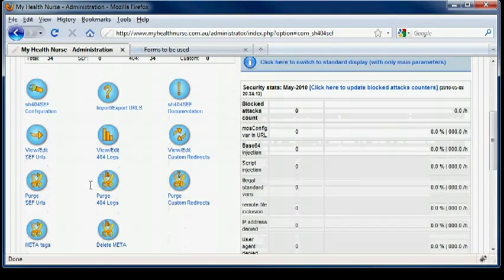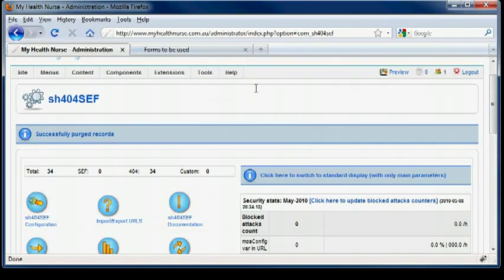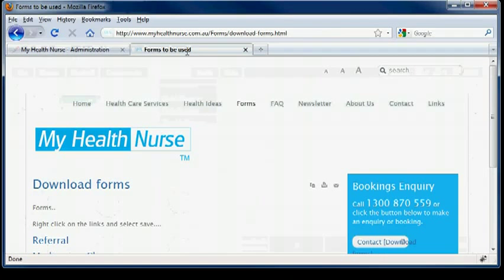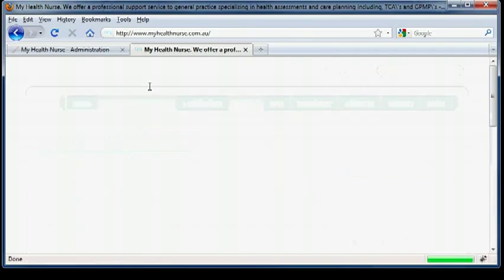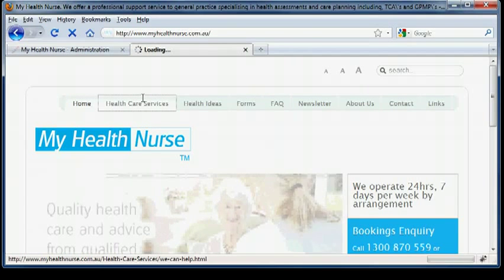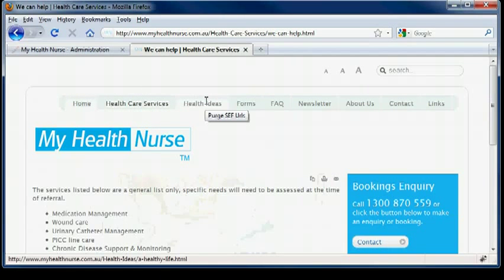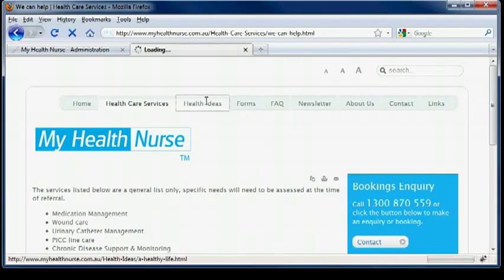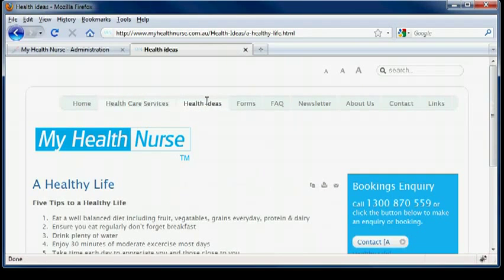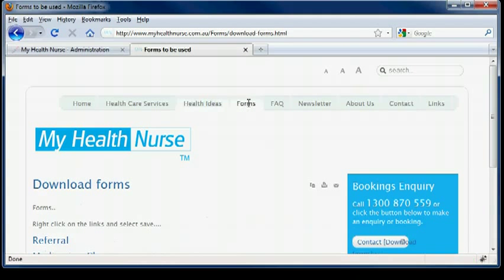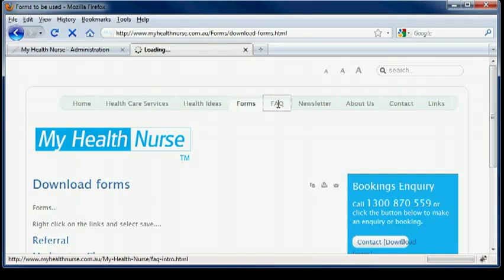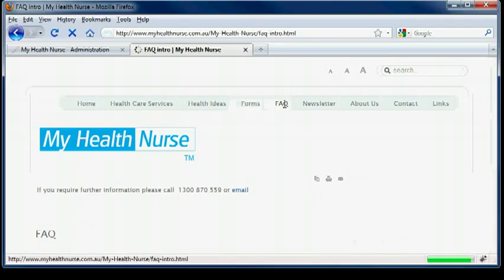So that's all reset to zero. And now I'll just click through every link in the website to make sure it's all set. Because it won't write the URLs until the page is visited.